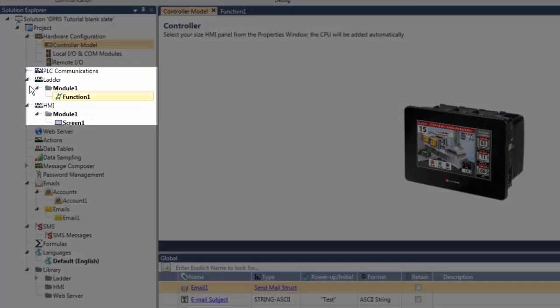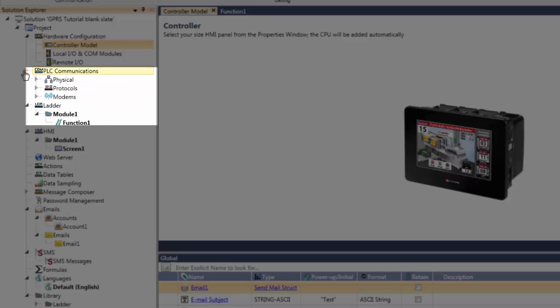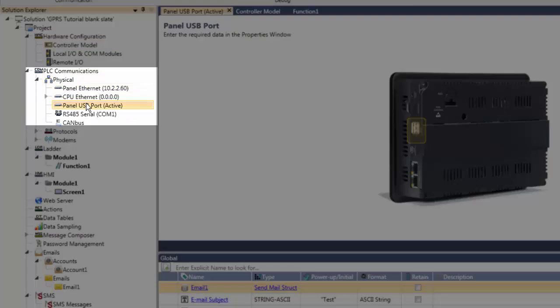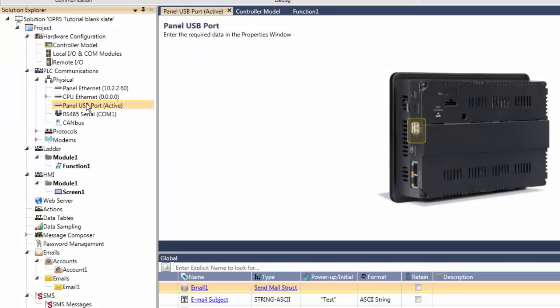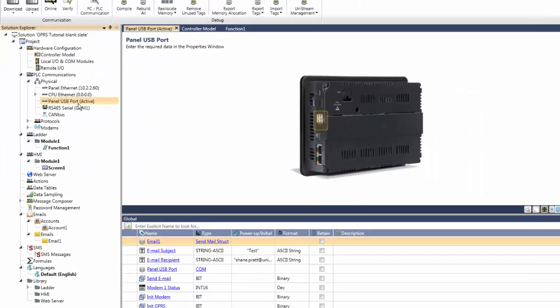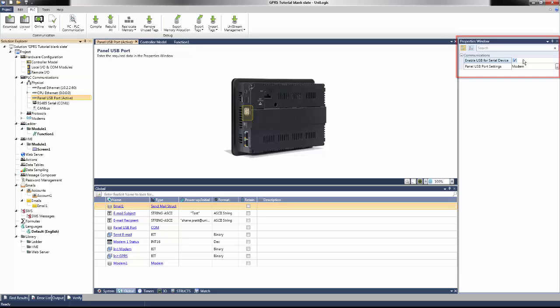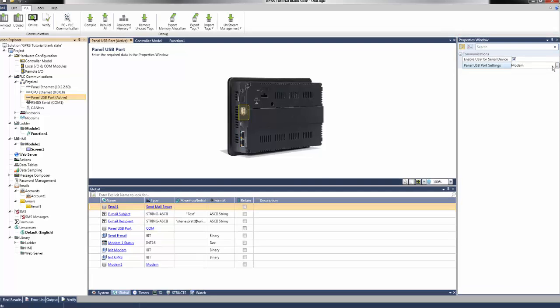Set up the USB port for modem communication by navigating to the Physical tab and selecting the Panel USB Port option. Set the USB for a serial device in the Properties window on the right side of the screen. We must then initialize the port for modem communications.